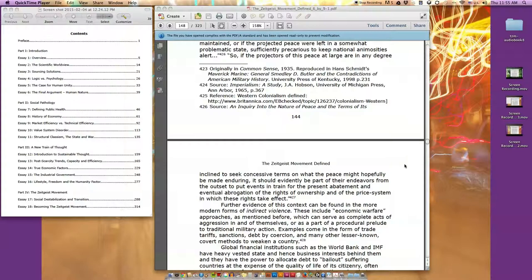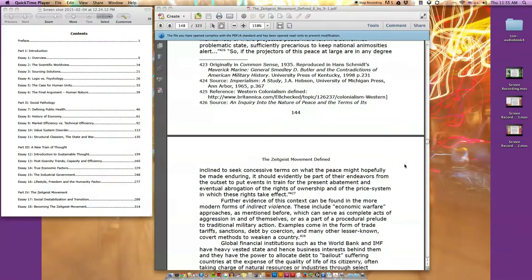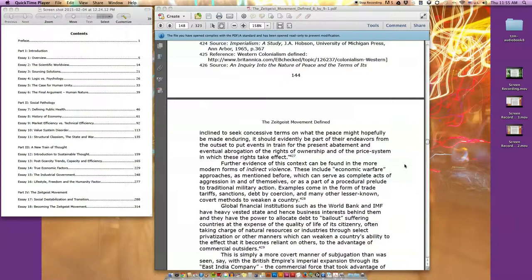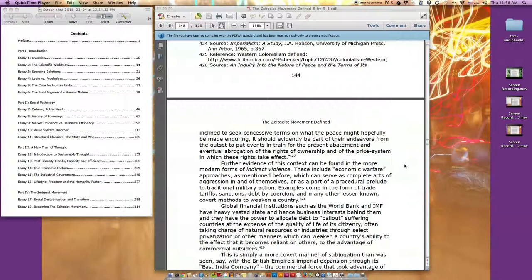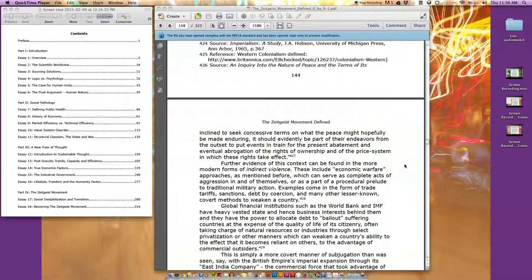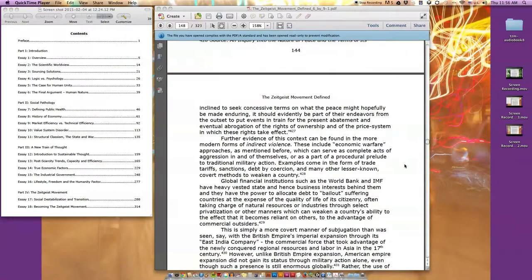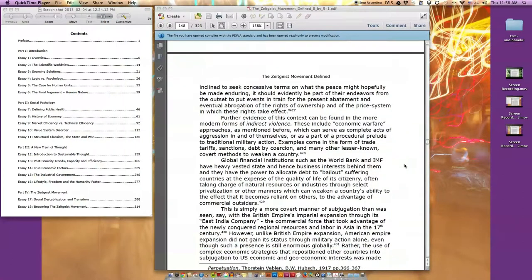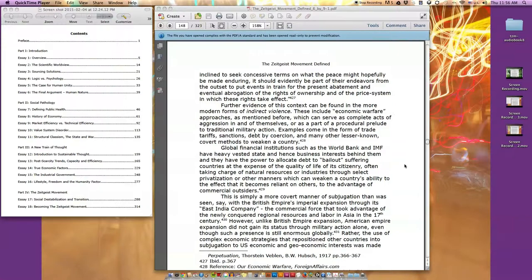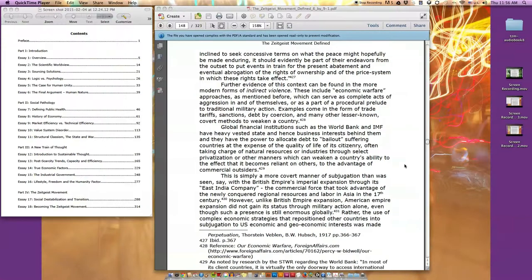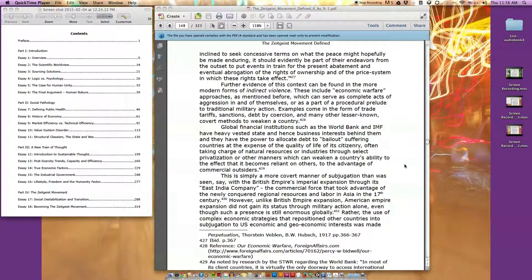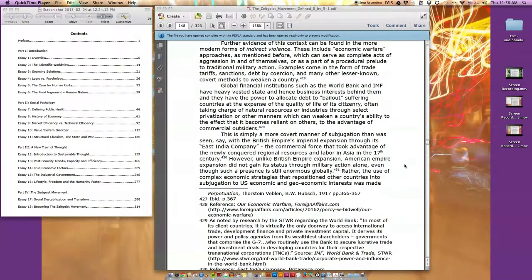Thorstein Veblen, again writing from 1917, makes the direct connection to what he called the pecuniary, or monetary, foundation of war: It has appeared in the course of the argument that the preservation of the present pecuniary law and order, with all its incident of ownership and investment, is incompatible with an unwarlike state of peace and security. This current scheme of investment, business, and industrial sabotage should have an appreciably better chance of survival in the long run if the present conditions of warlike preparation and national insecurity were maintained.